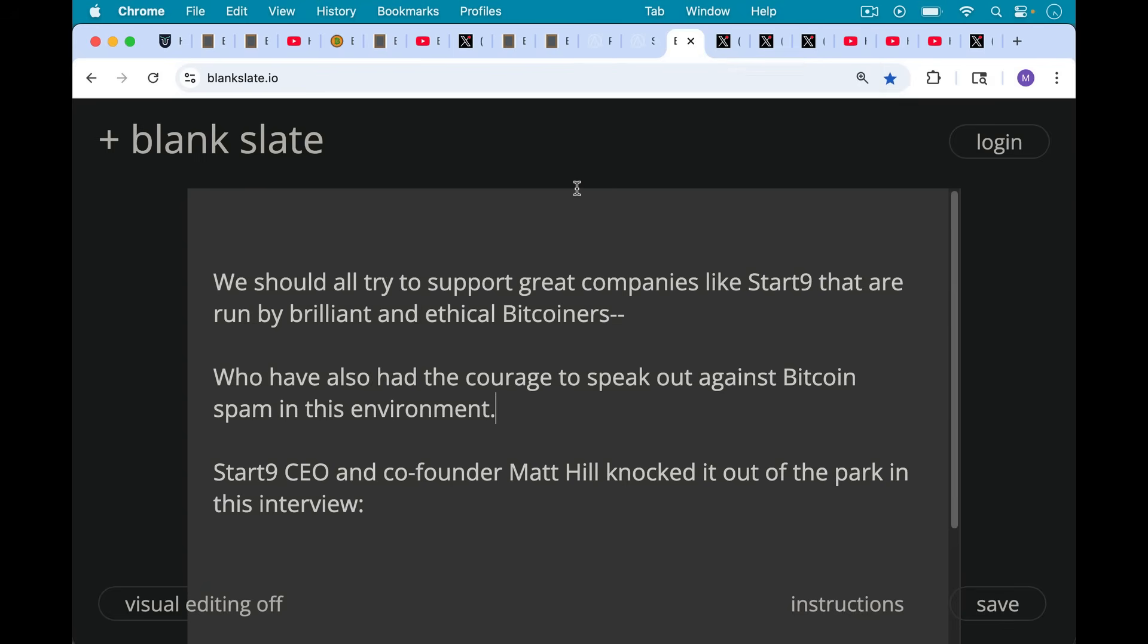We should all try and support great companies like Start9 that are run by brilliant and ethical Bitcoiners. And I should say at the outset here, I am not receiving any compensation from Start9. I don't know Matt Hill, though we do follow each other online. And I do admire the work he's doing, but I'm not being compensated in any way. I paid for my own Start9 server. So when I recommend a company in general on this channel, it's because I like them and use them, and I don't receive compensation. I have no sponsors, no advertisers.